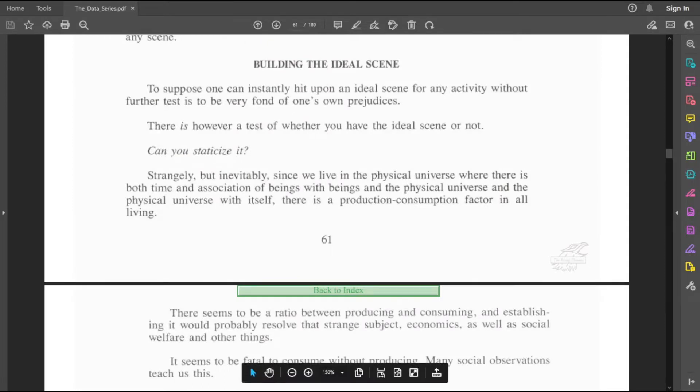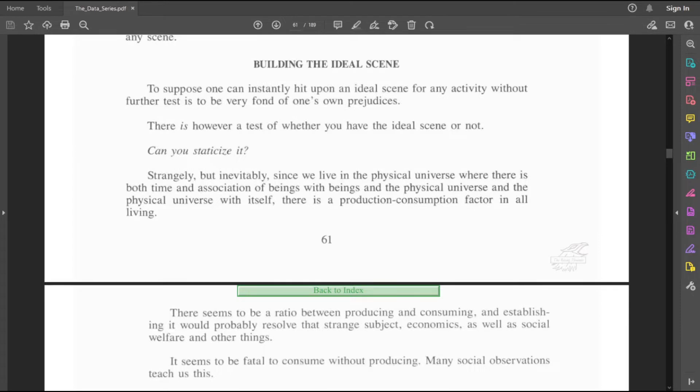So we were at Building the Ideal Scene. To suppose one can instantly hit upon an ideal scene for any activity without further test is to be very fond of one's own prejudices. There is, however, a test of whether you have the ideal scene or not. Can you staticize it?